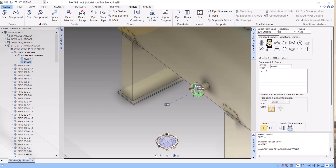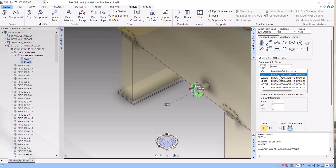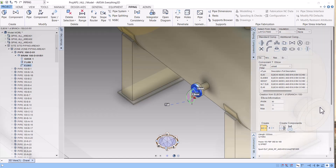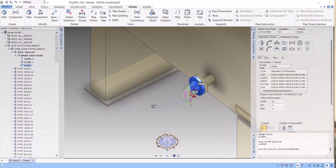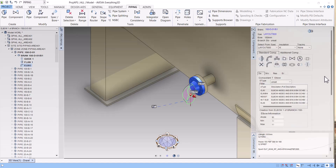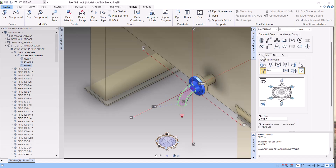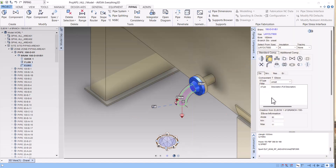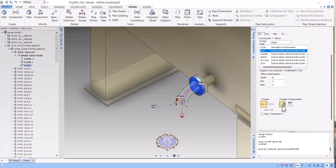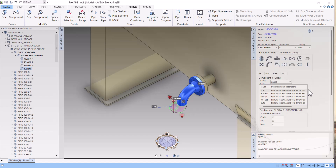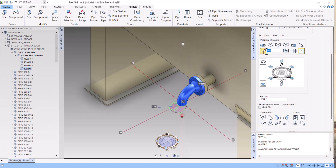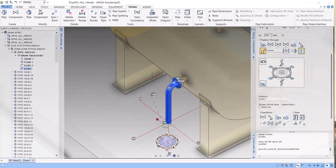Now create an elbow — a 90 degree elbow is created. Because I want to route the piping downward, we have to change the direction. To change direction, click on Modify and click on D. If you want to go north, click north — but I want direction D. Then click elbow again, and the elbow is created. Go to Modify and enter the distance: 1.2 meters.